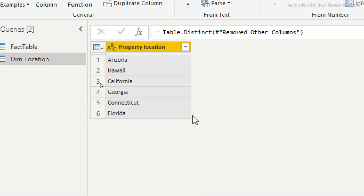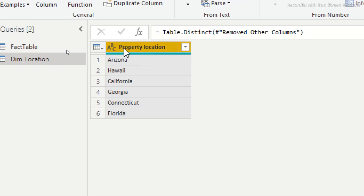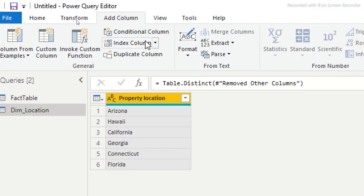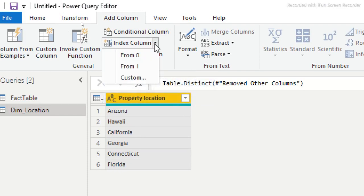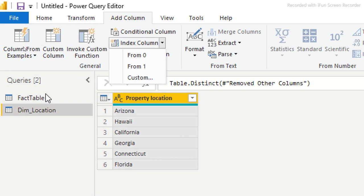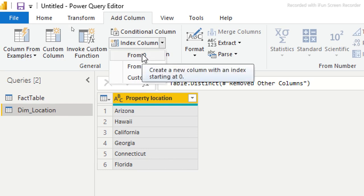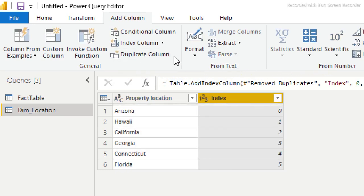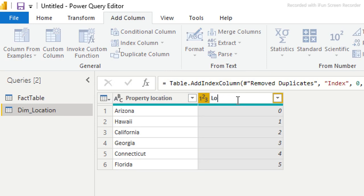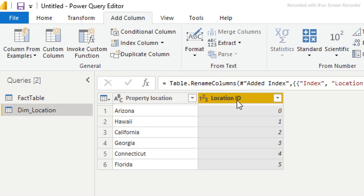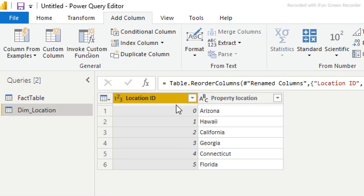Now we need to add an Index Column to create an ID. Go to 'Add Column', click the Index Column dropdown, and you can choose From Zero, From One, or Custom — I'll just use the default. I'll rename this column 'Location ID' and move it to the appropriate position. This ID will be used to link the dimension table back to the fact table.